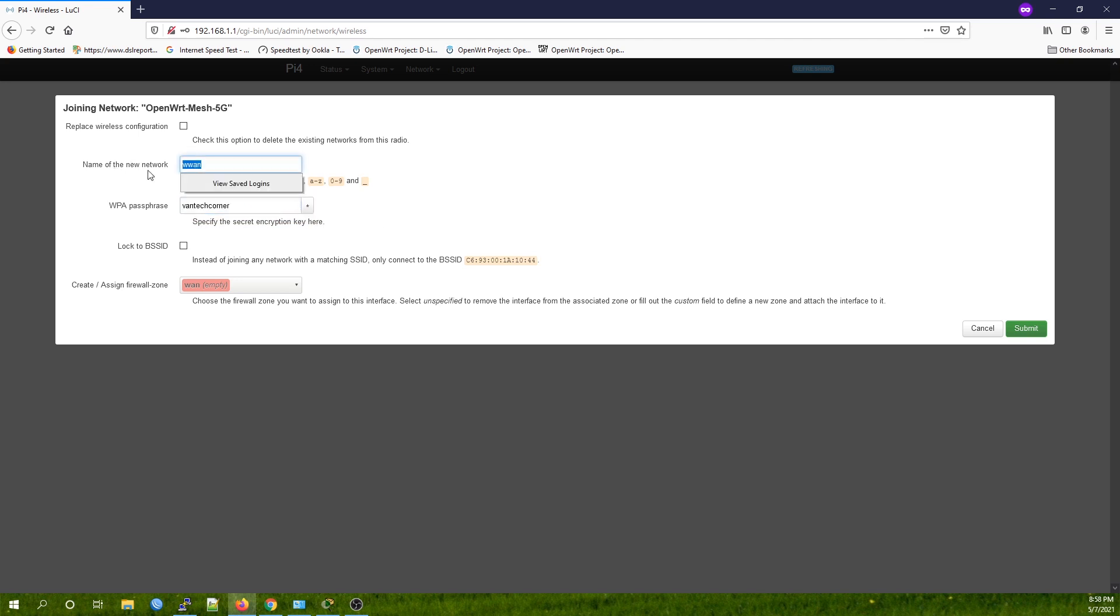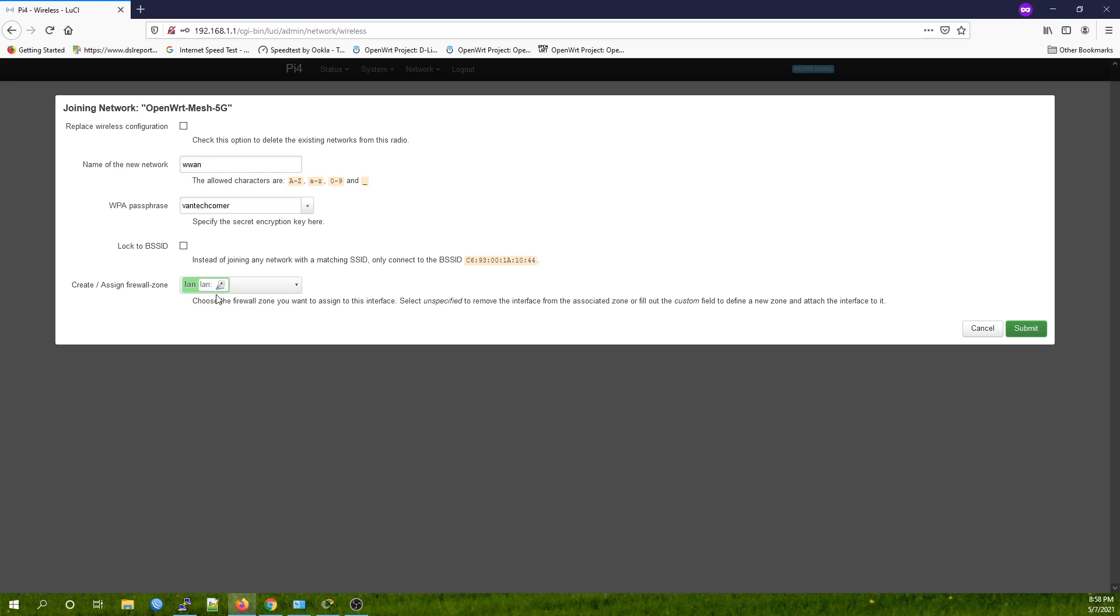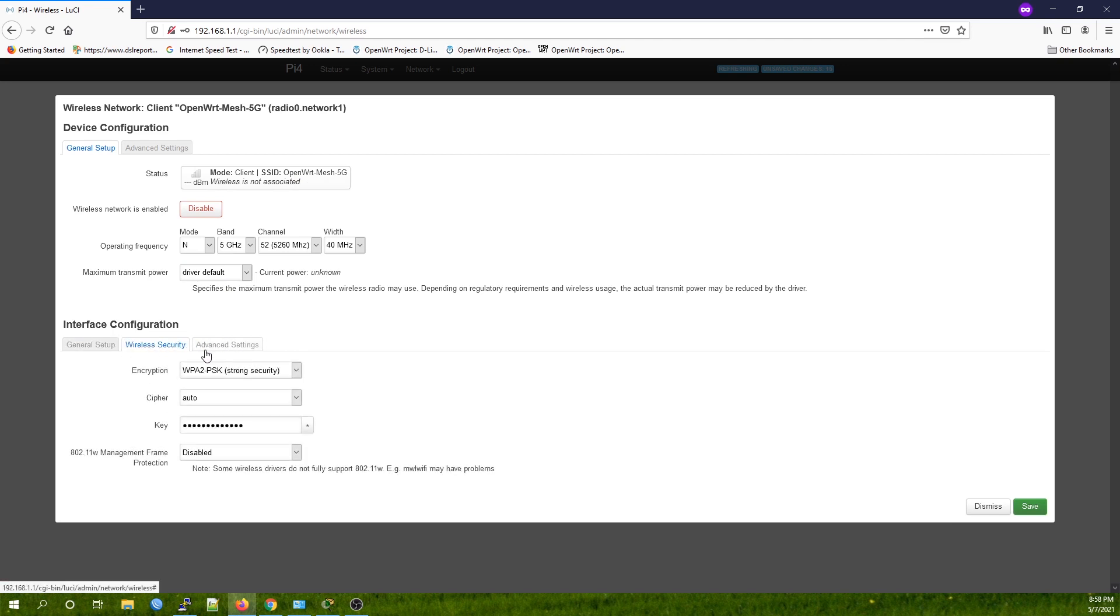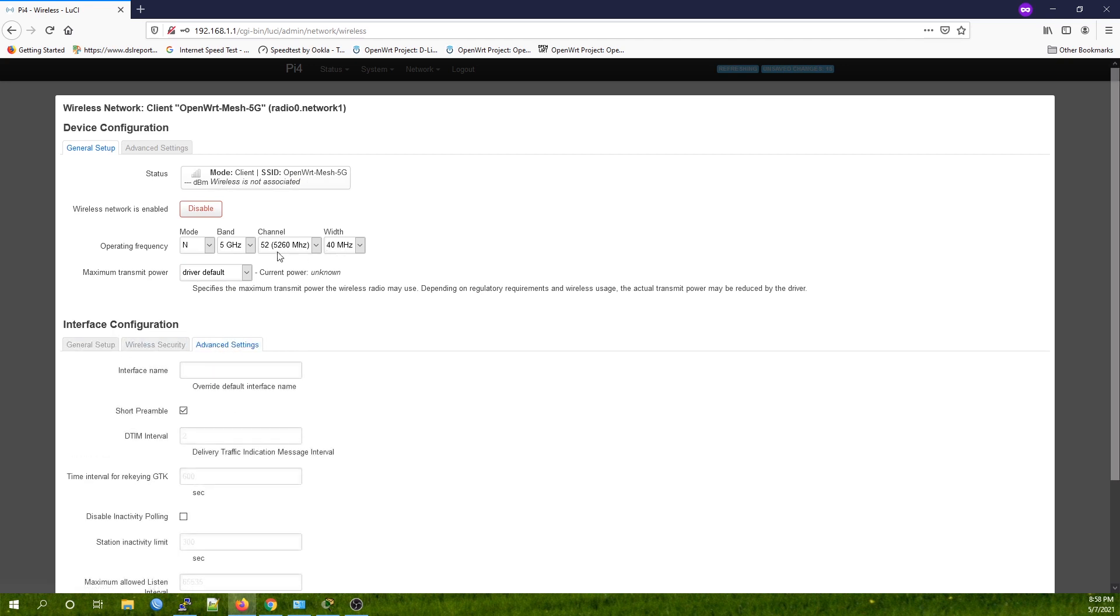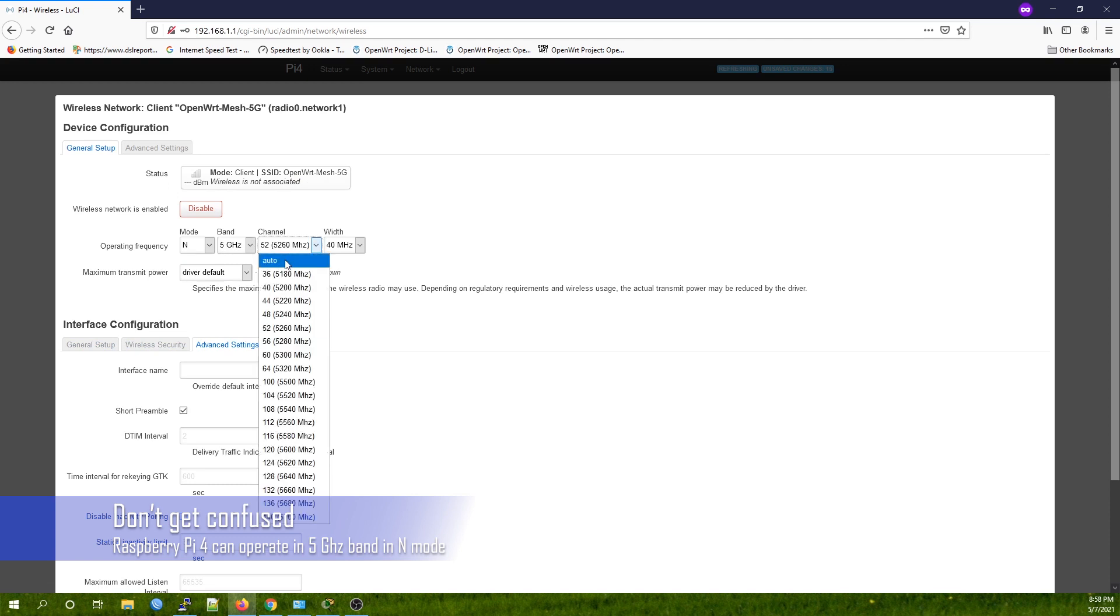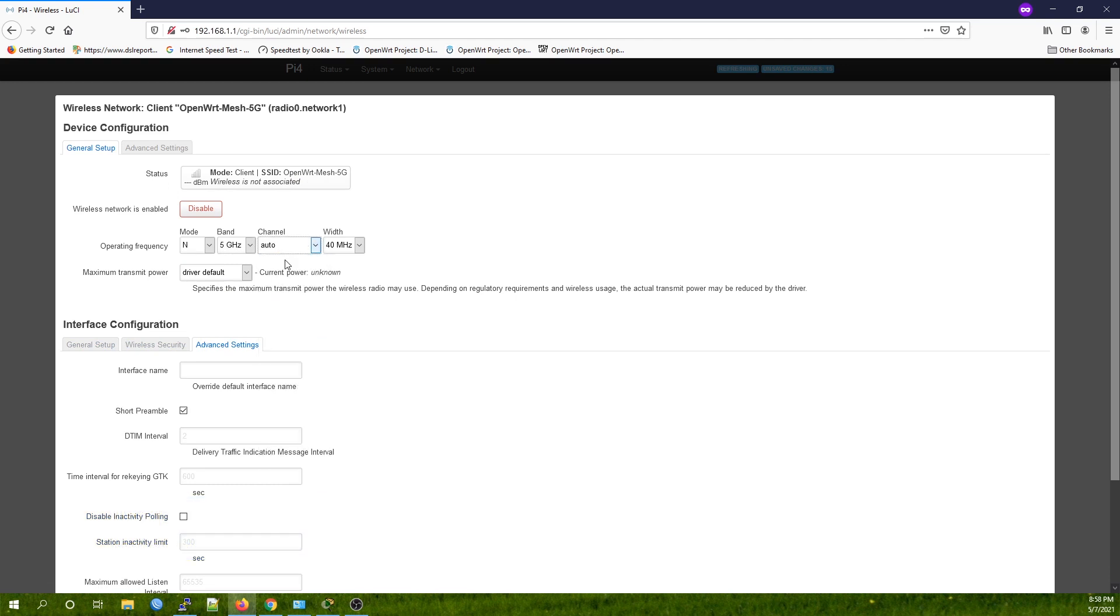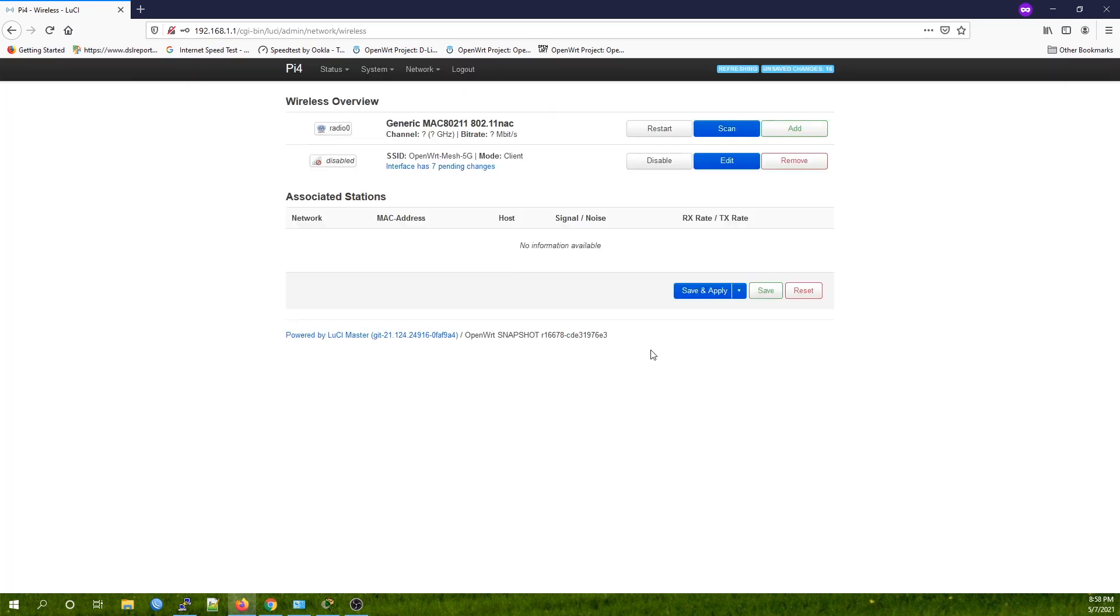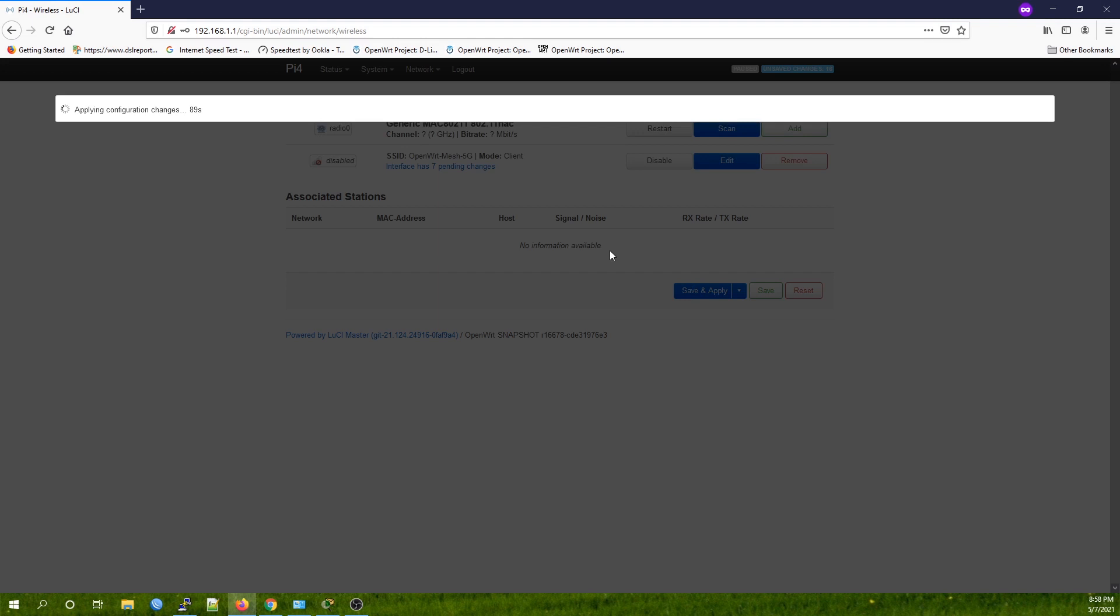This is one of the test APs I set up previously. For the name of the network, we can leave it at default. For the firewall zone, set it to LAN, then hit Submit. For the band and channel, if you're not sure what the channel is, you can leave it at auto. Now hit Save and Save and Apply.